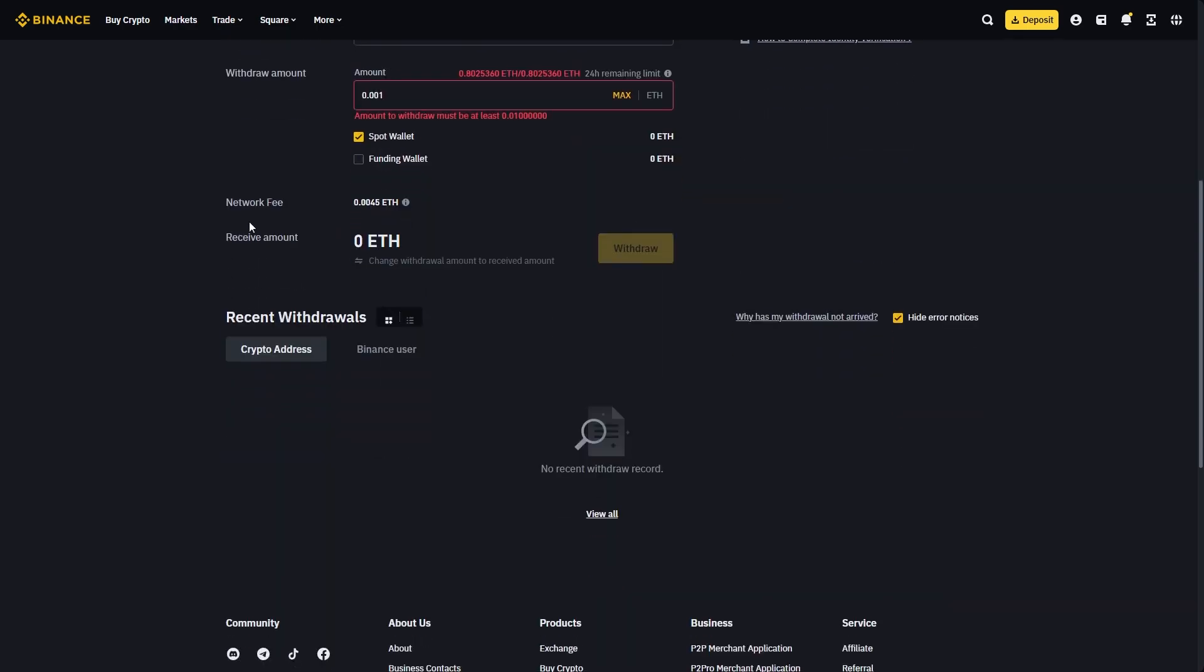If you can't see it, come to Binance and check the recent withdrawals section. You should be able to find it here to see how long is left until it sends to your account. That's how you transfer crypto from Binance to Metamask wallet. I hope you found this video helpful and thanks for watching.